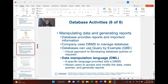With database activities, we can manipulate data and generate reports through a query function. QBE — Query by Example — is a visual approach to developing database queries used by many databases. A QBE can perform queries and other database tasks by opening windows and clicking on the data or features you want, similar to working with a graphical user interface.